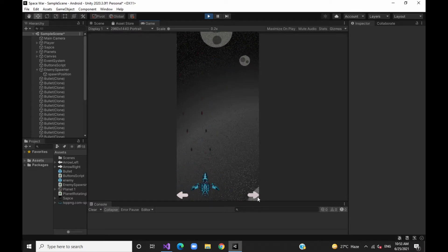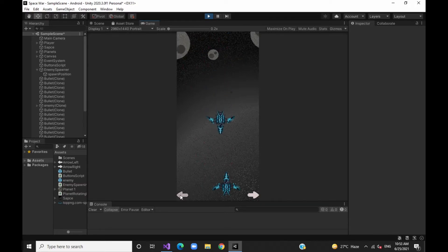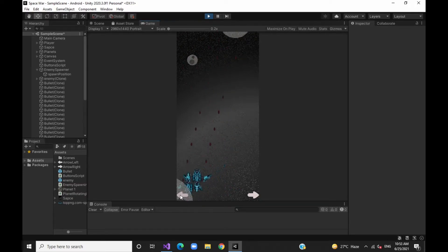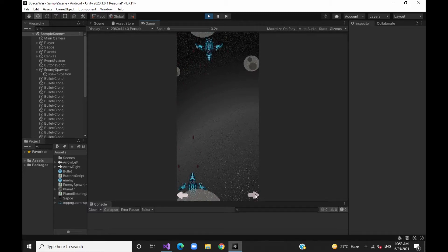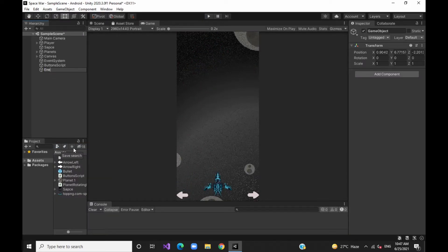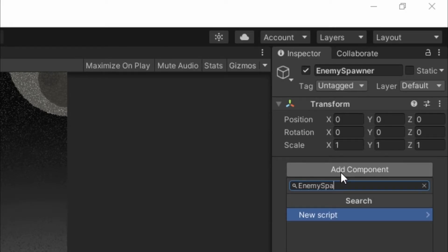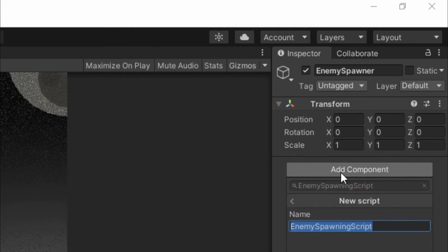In our game concept, we will attack the enemy's player from the player, and we will discuss the script that handles enemy spawning. First of all, we will create a game object and add a spawner. Then we will add an enemy spawn script to this game object.